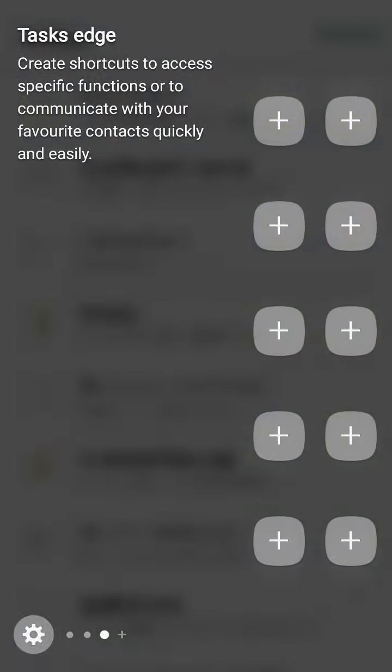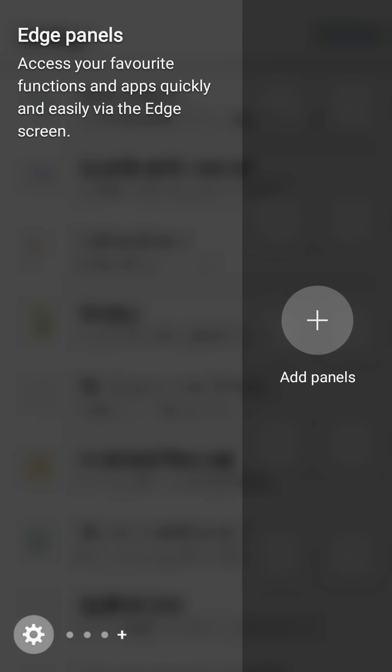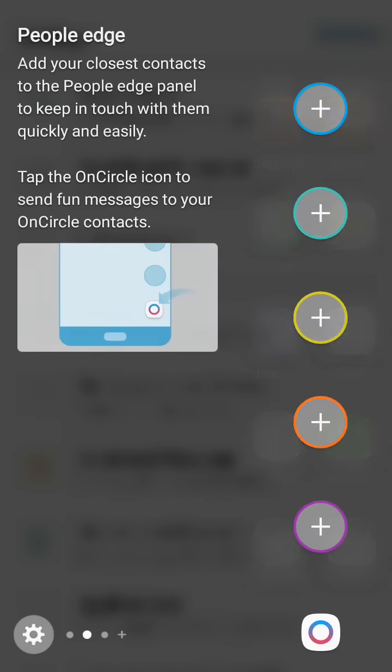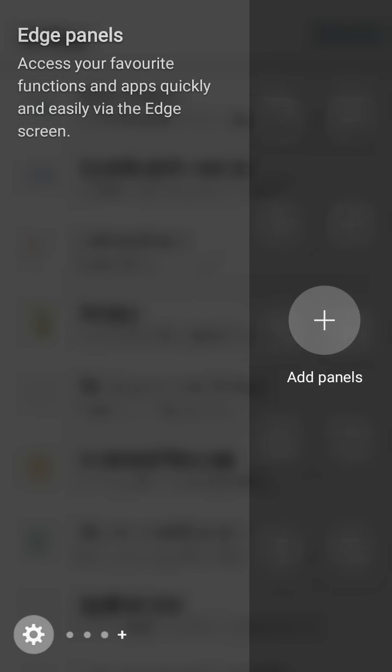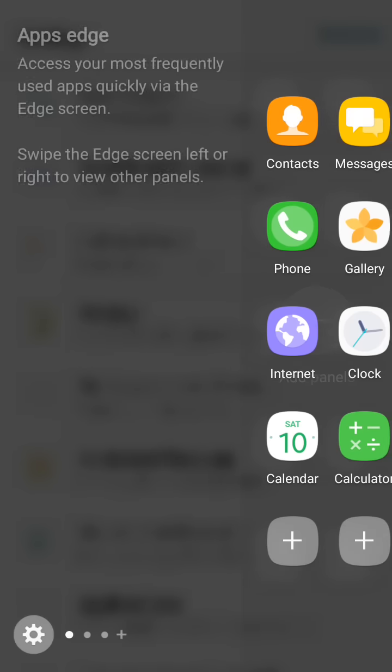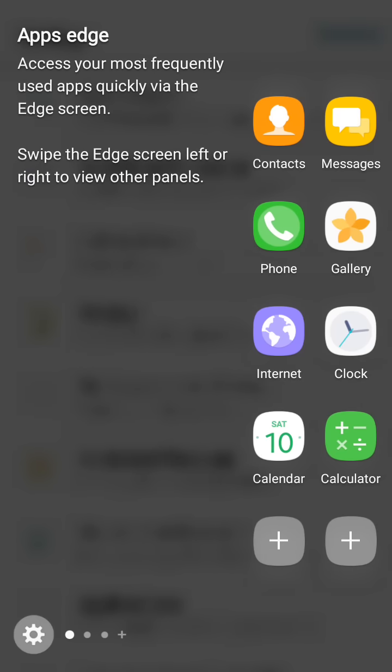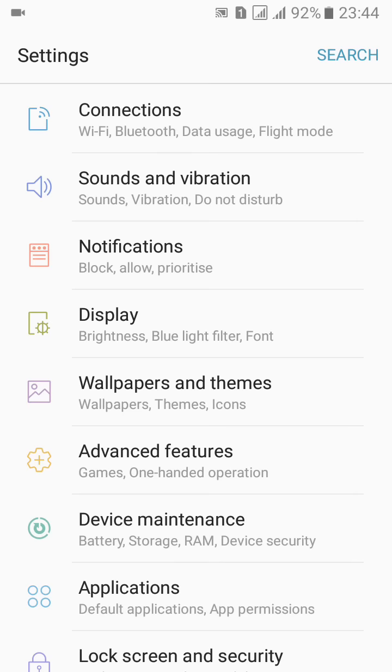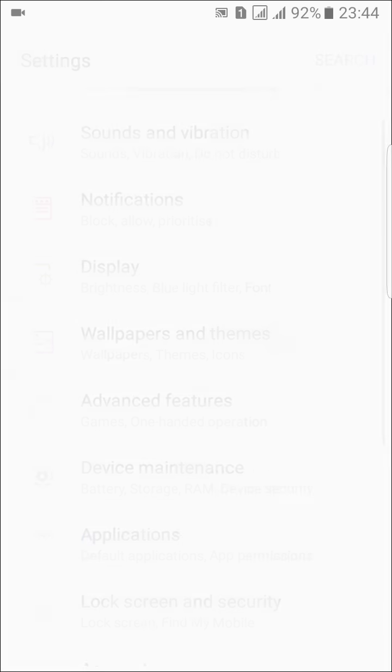You also have this edge screen. It is fully ported so you can access all the features of S Pen easily.